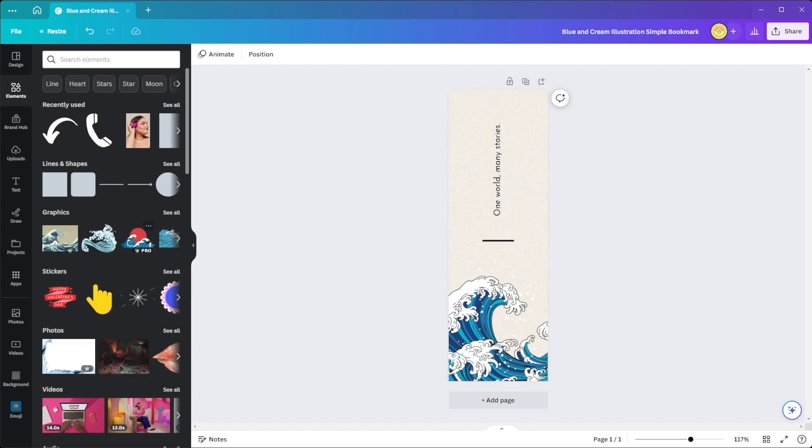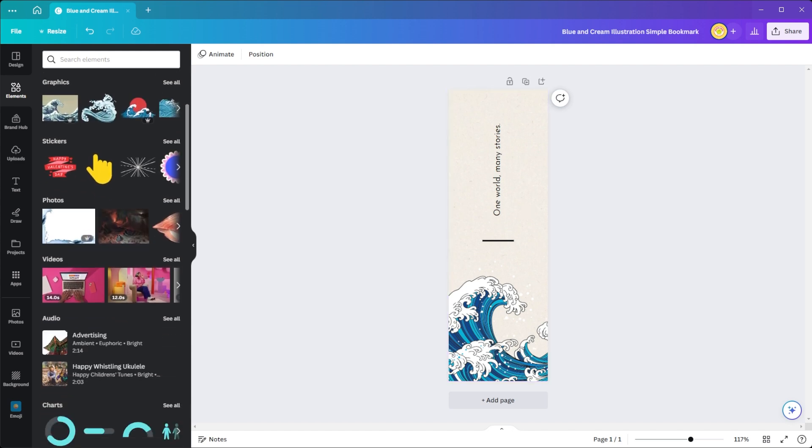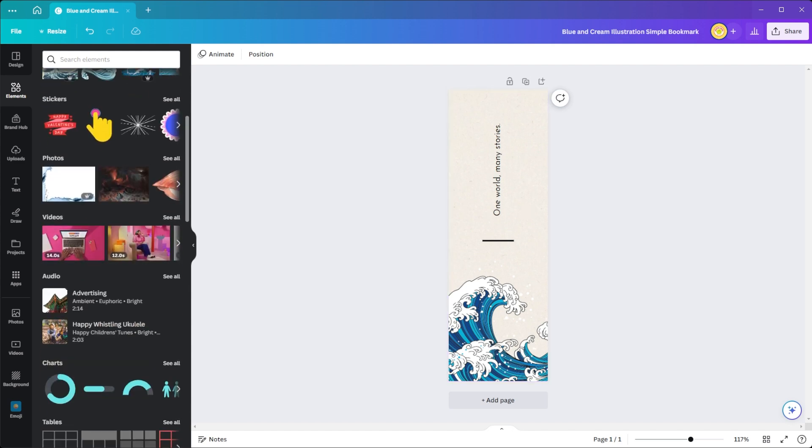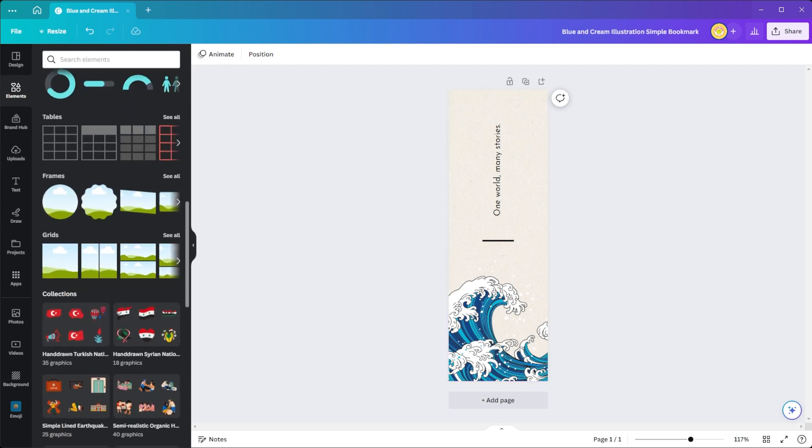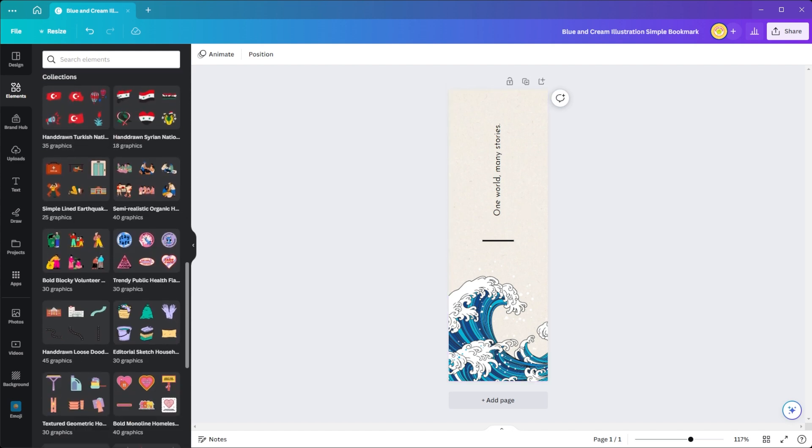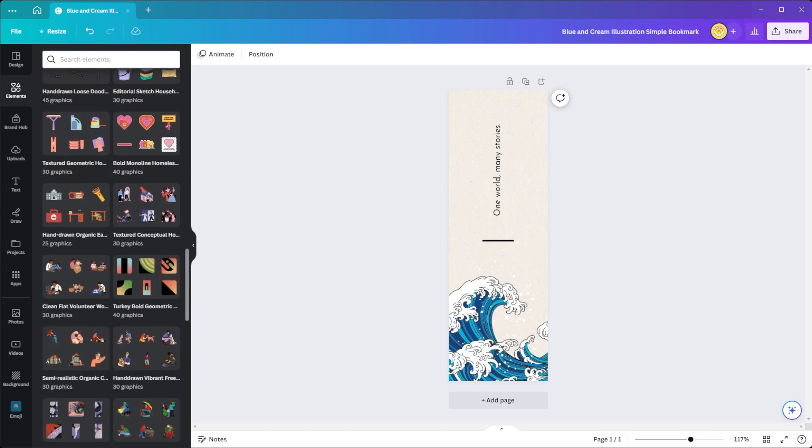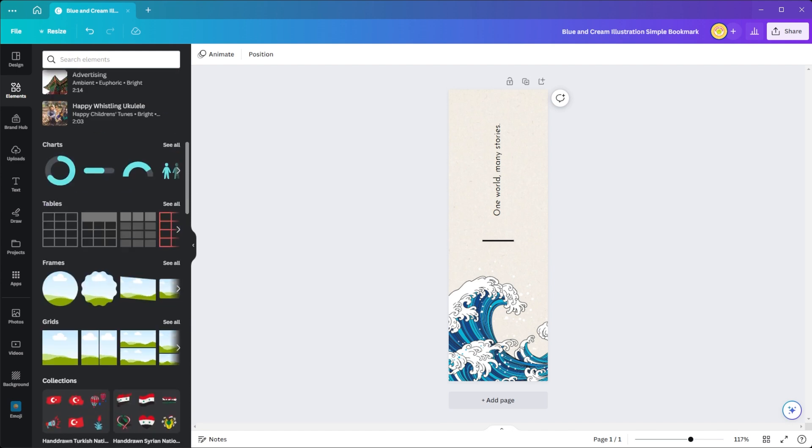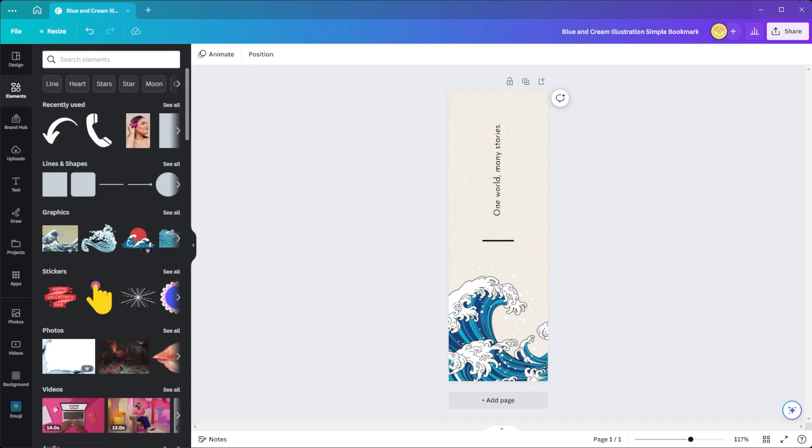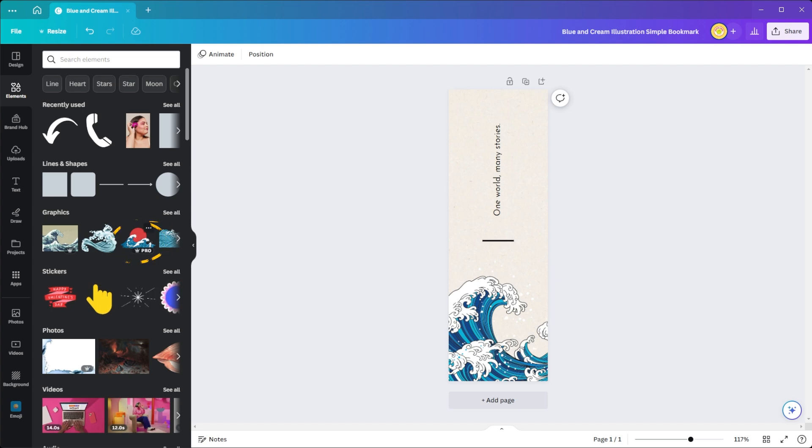You can also take advantage of Canva's massive media library filled with millions of free and premium stock images, illustrations, and vectors. Just take note of the crown icon attached to it because you will need to upgrade to Canva Pro to use these elements.